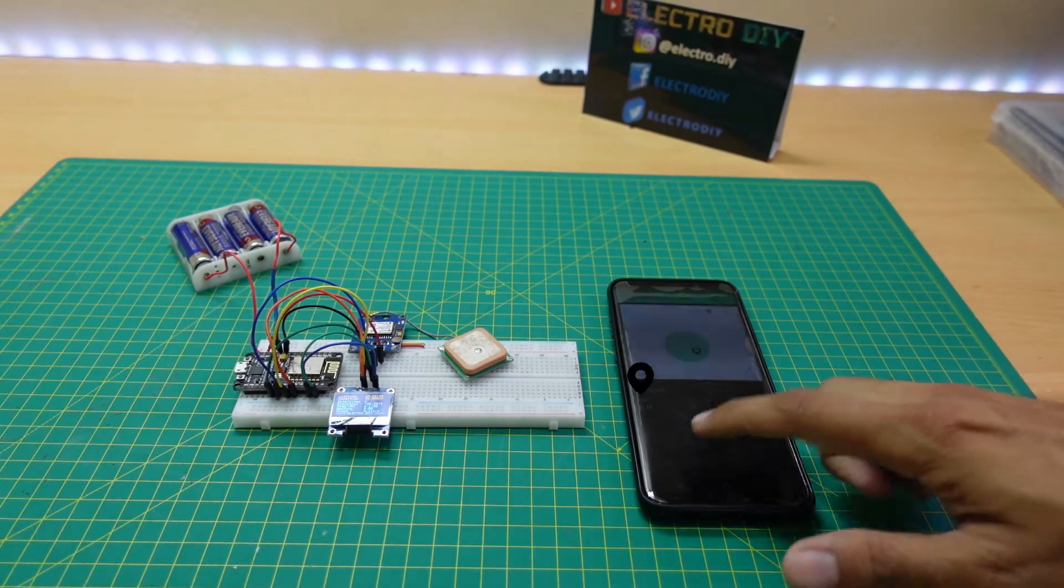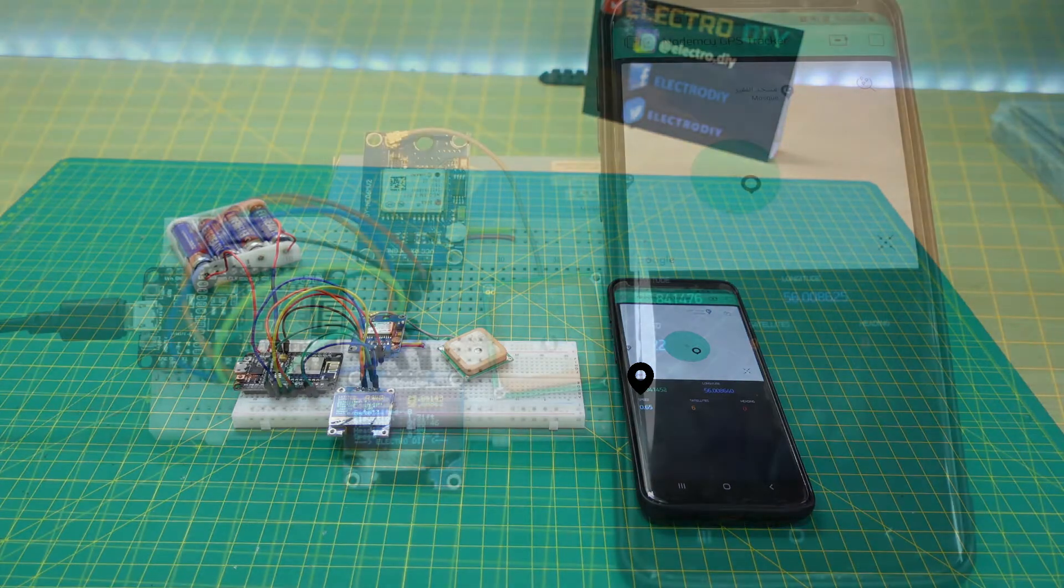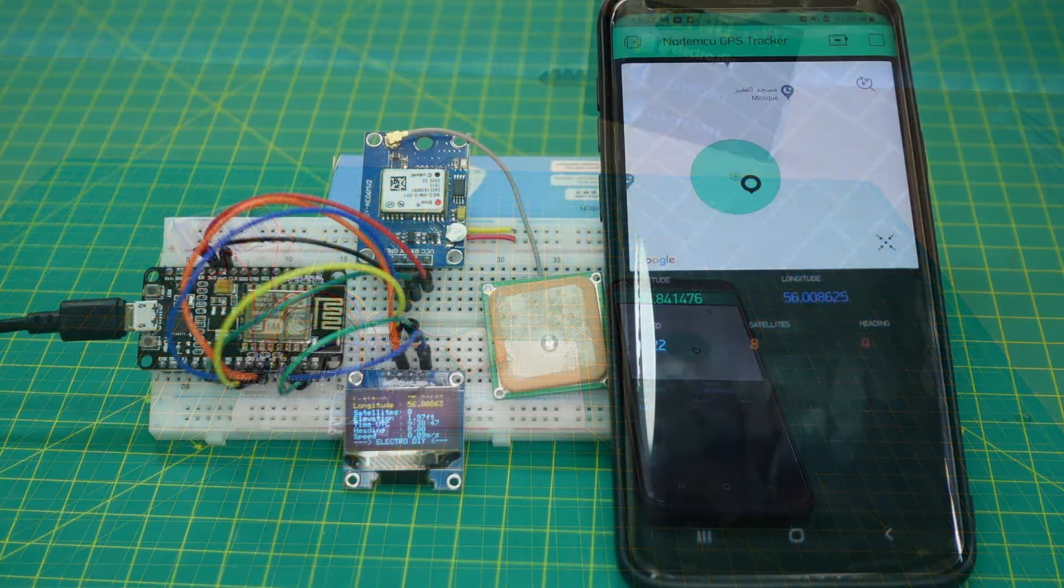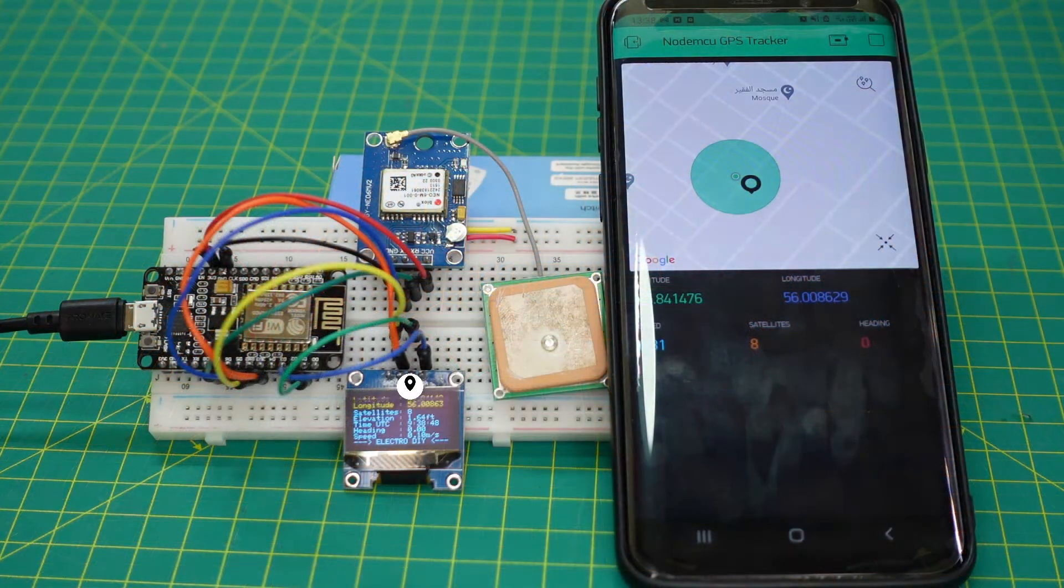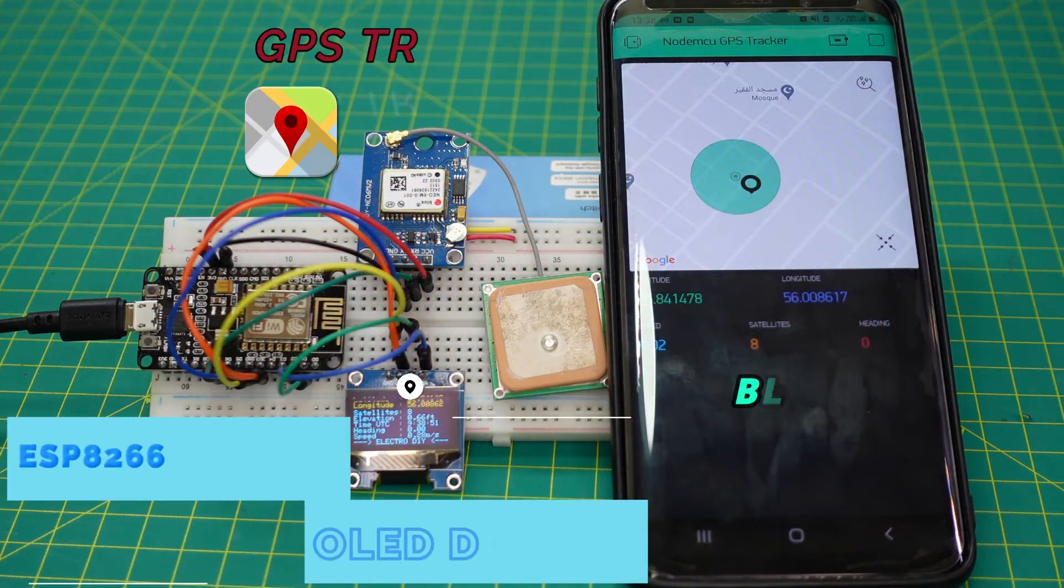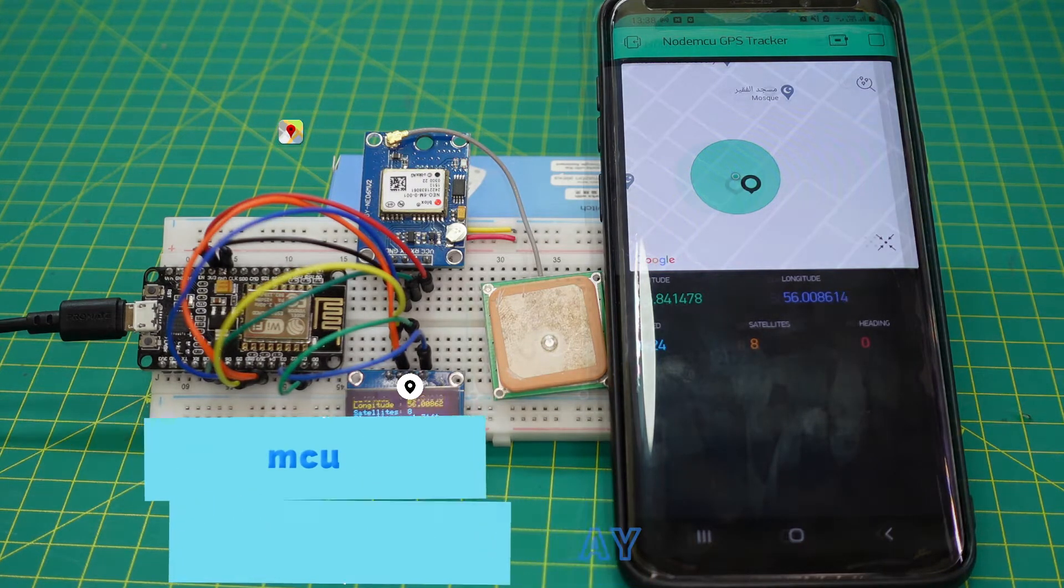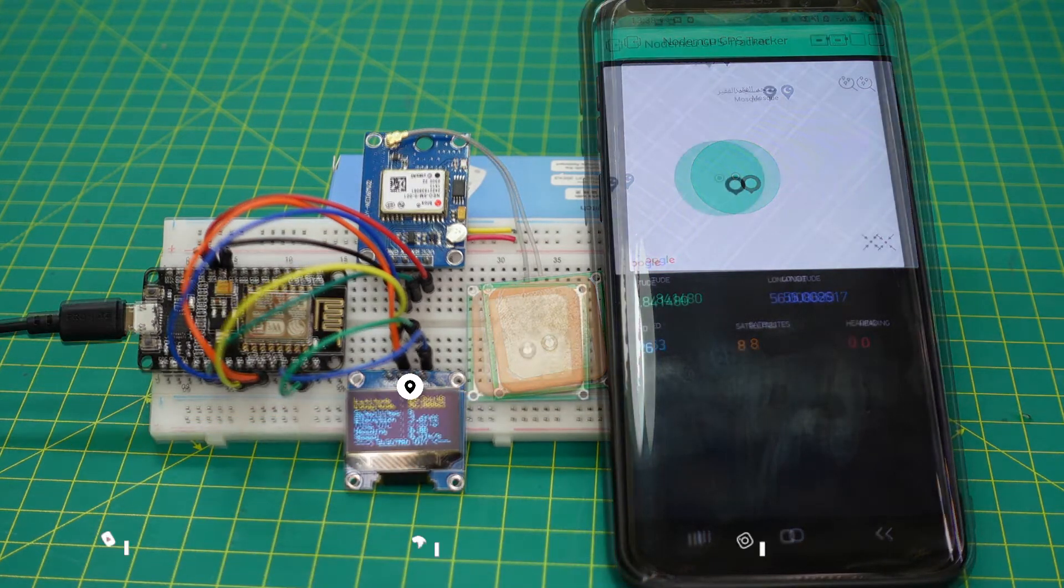Hello friends, today we are going to make a GPS tracker with live display on OLED screen using NodeMCU module and Blink application.